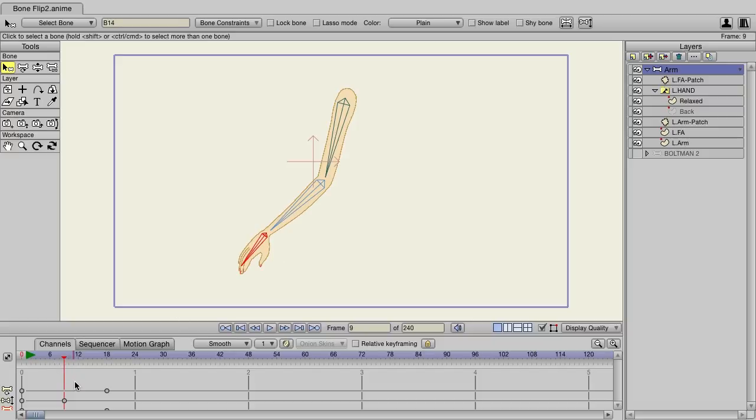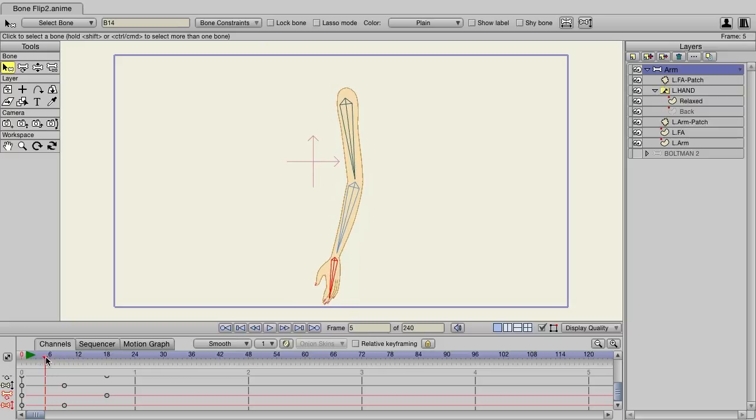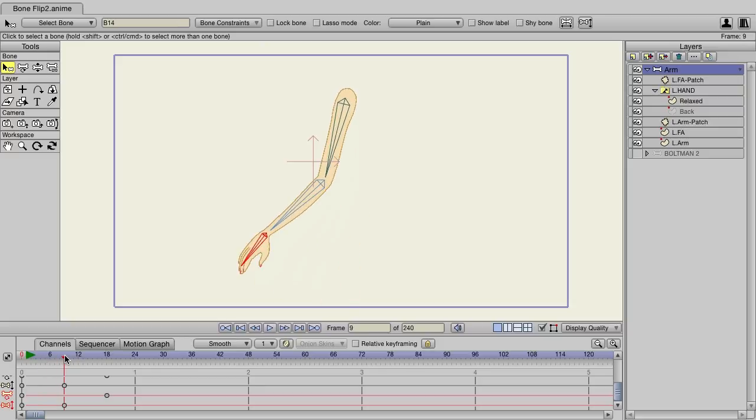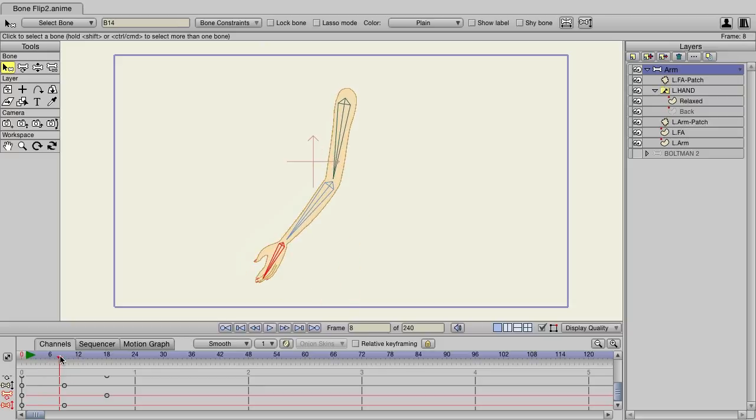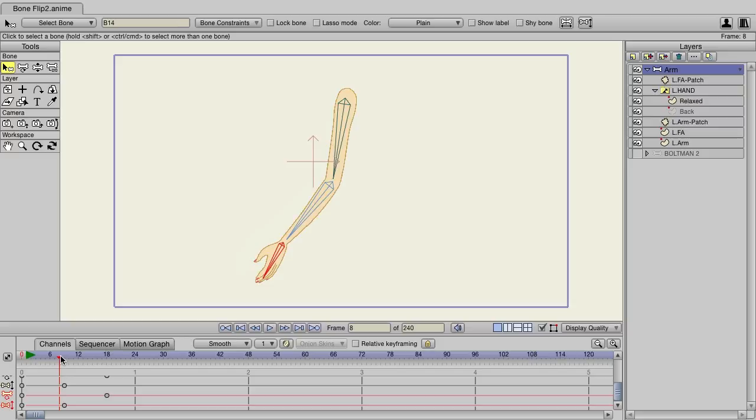And you can see we now have a keyframe here in our timeline. So if we view this, you can see it flips mid-animation. Now again, it's only a one-frame change, so this would probably be used more for specialty shots.